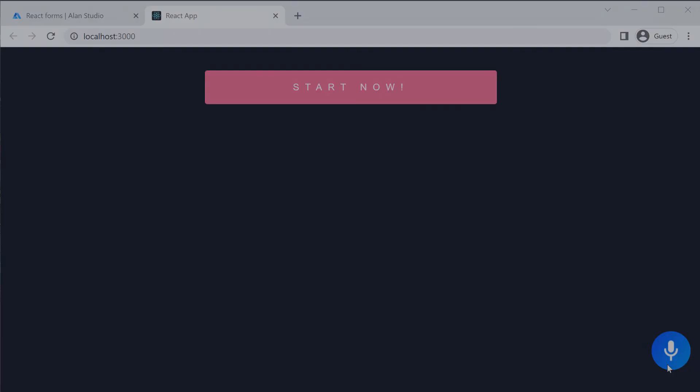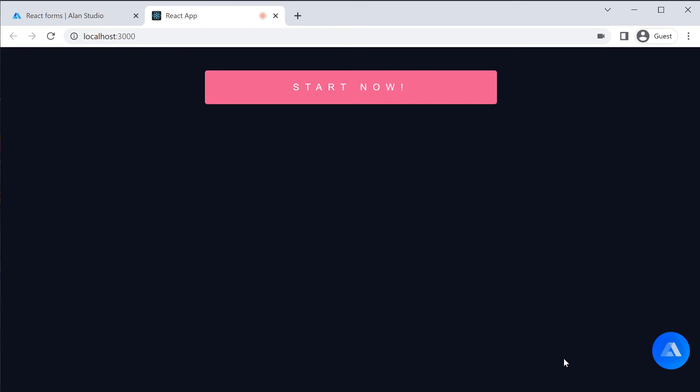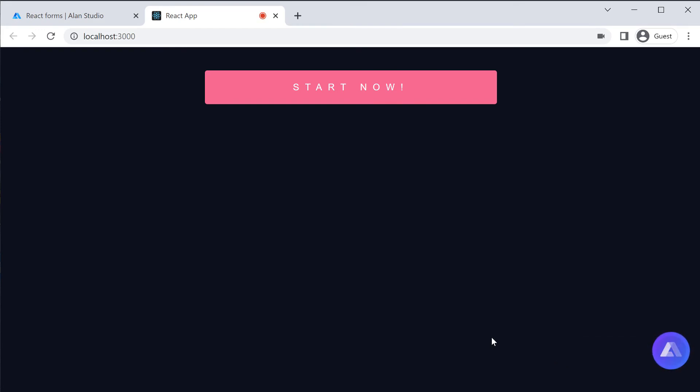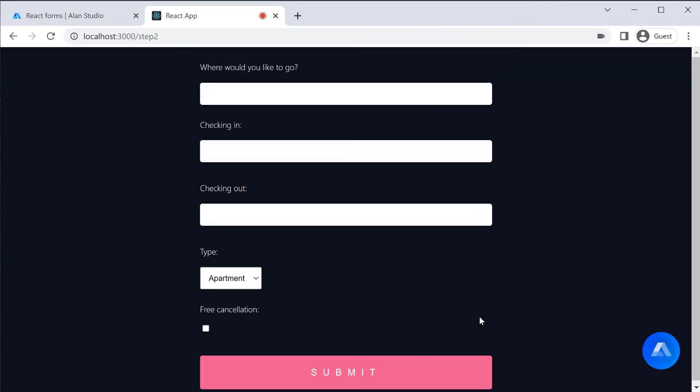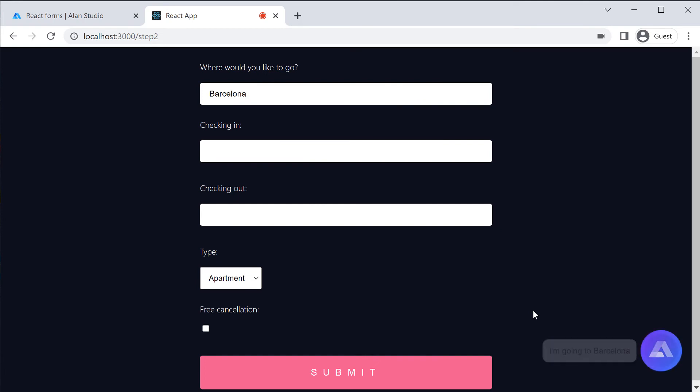And check it in the app. I am going to London. I can't answer this. I am going to Barcelona. Your destination is Barcelona.